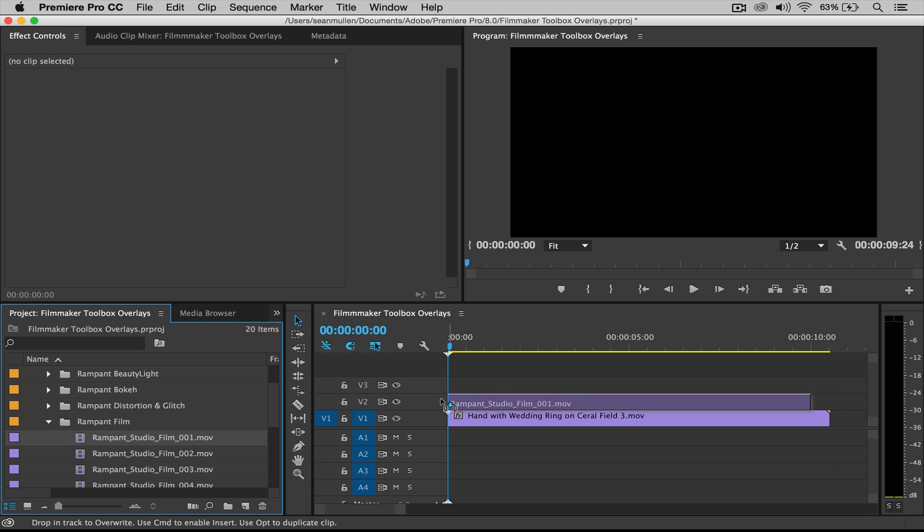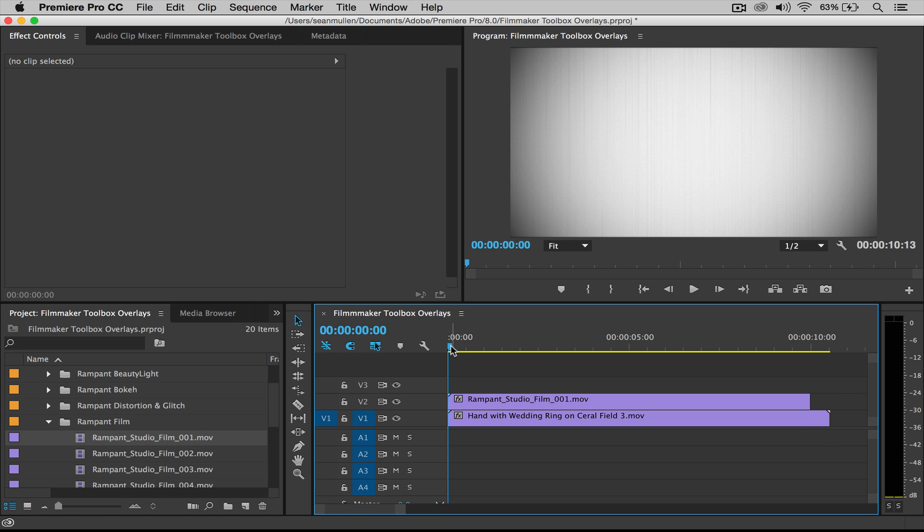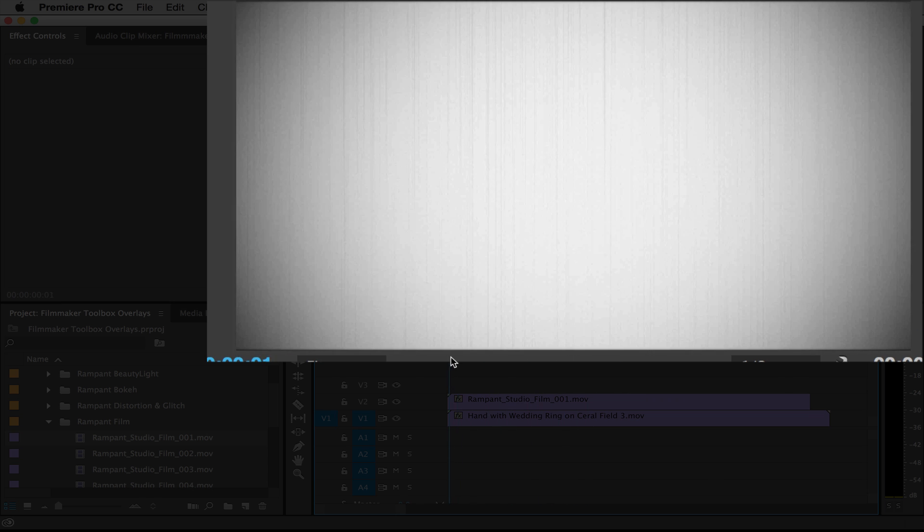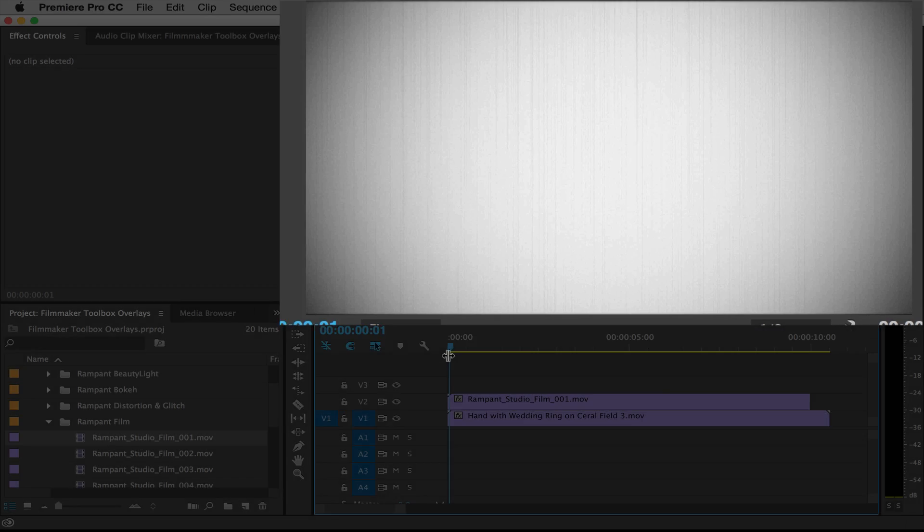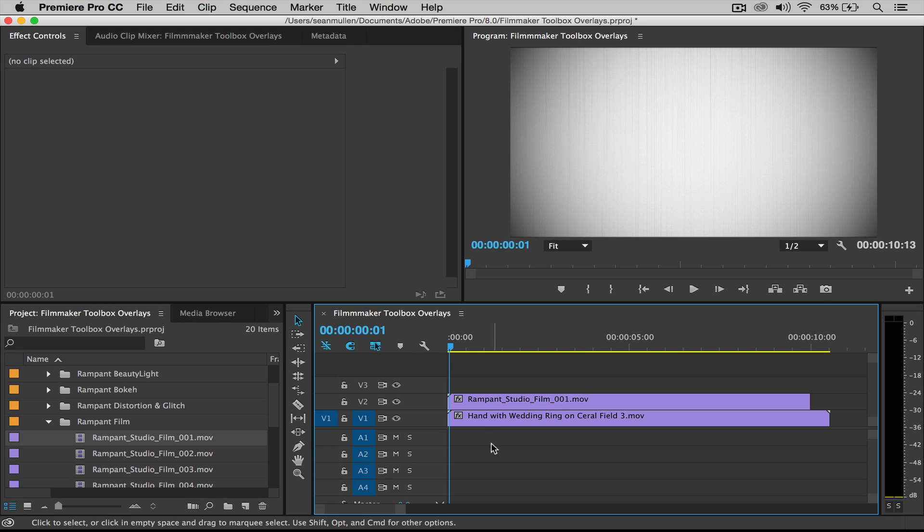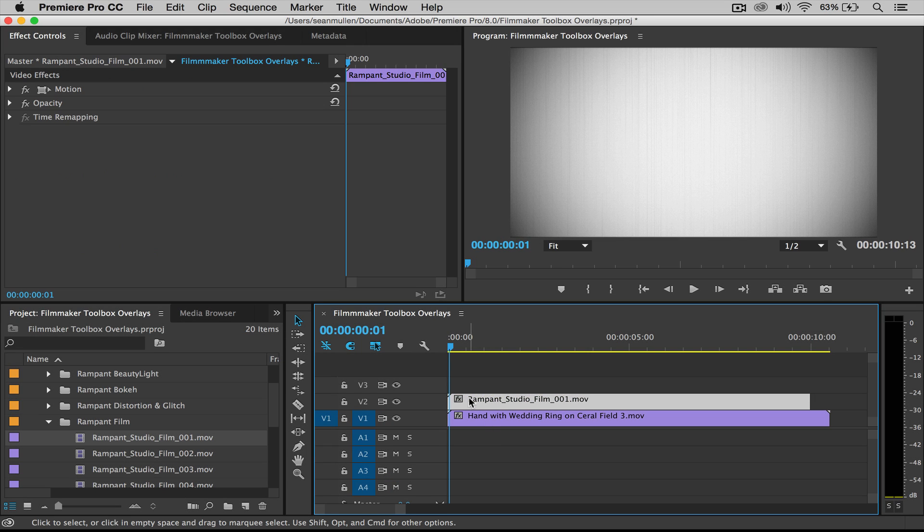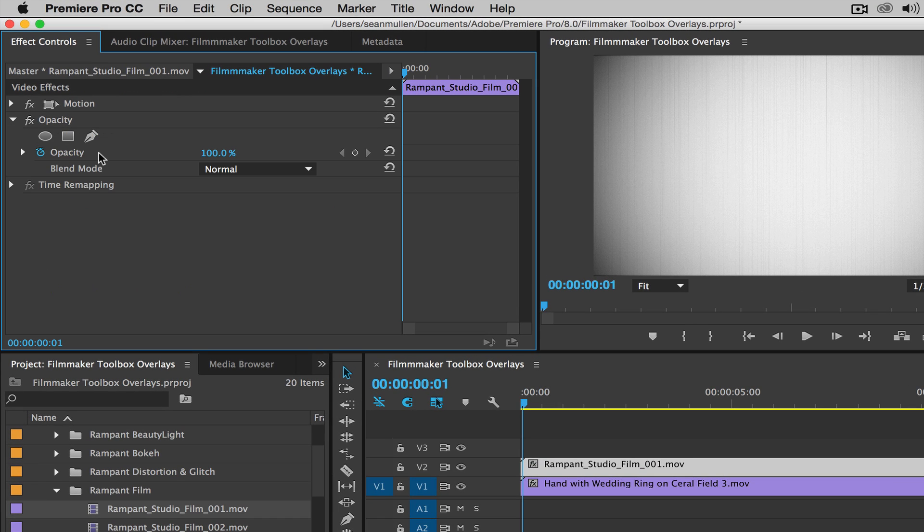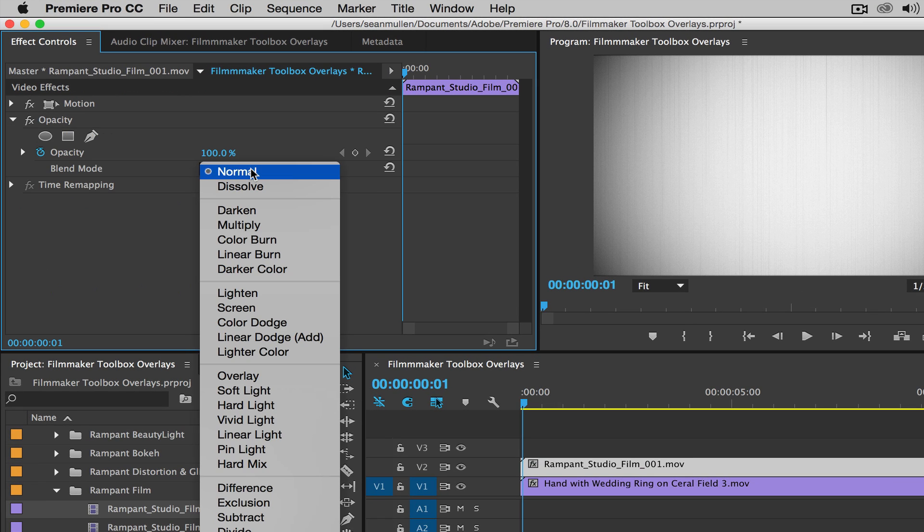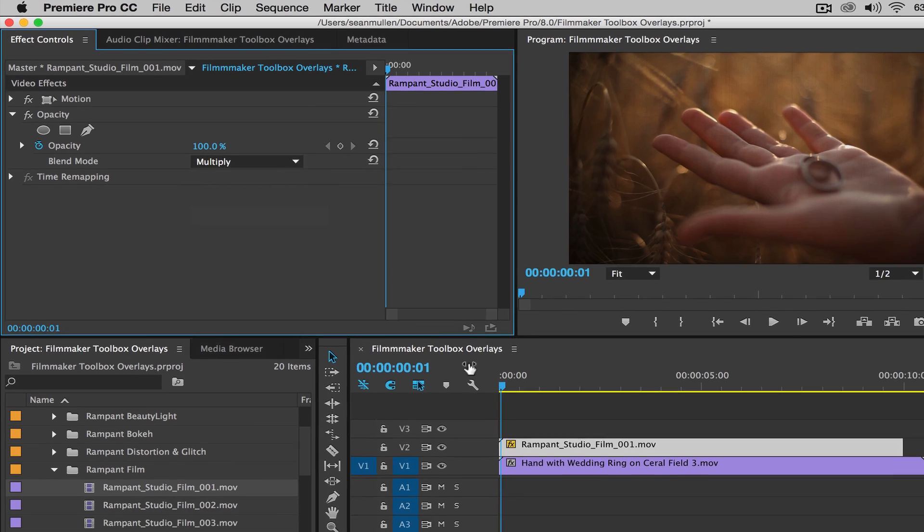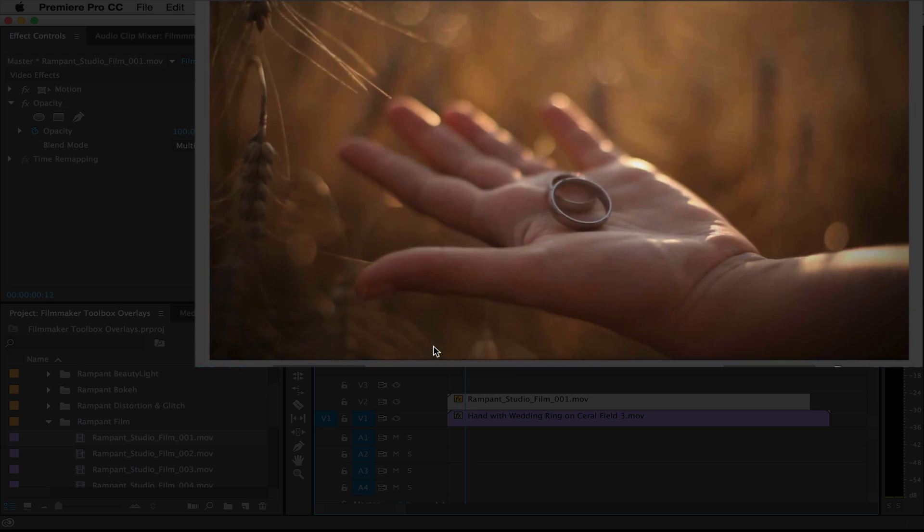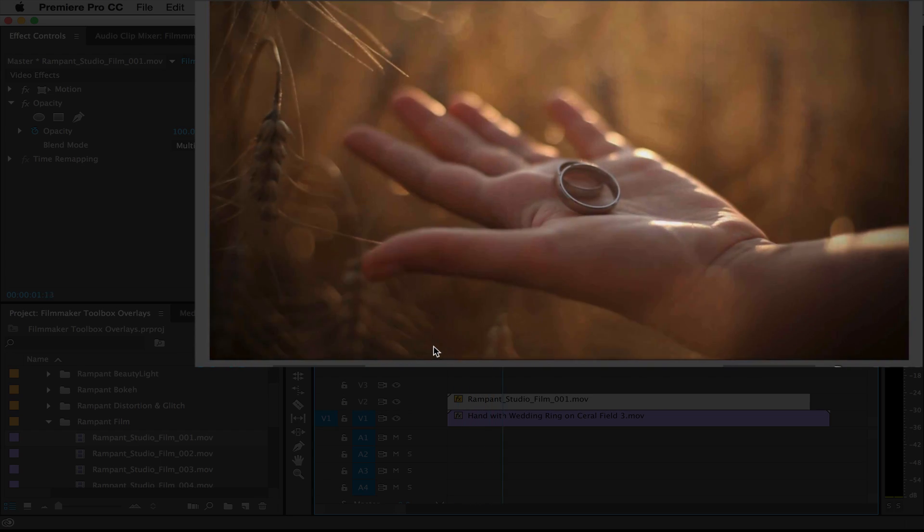So you drag that to your timeline and you'll see this is white on black right there. Now to remove, we want to keep the black, I'm going to remove the white. To do that, I'm going to click on your clip, go back to opacity, and you're going to change it from normal to multiply. That's how you remove the white. And there you go.